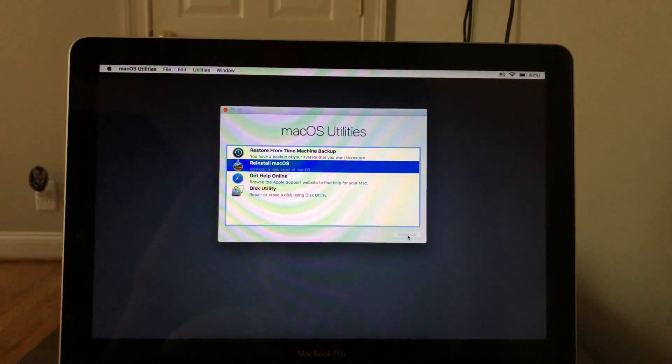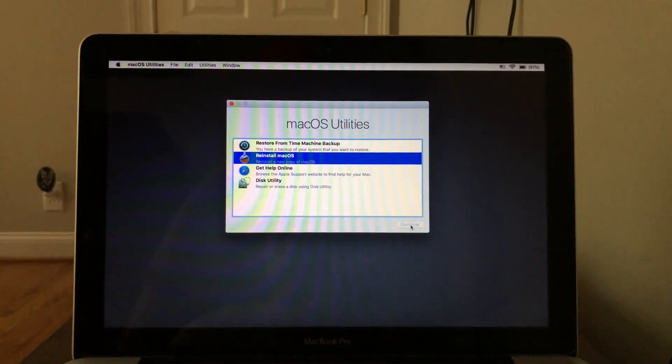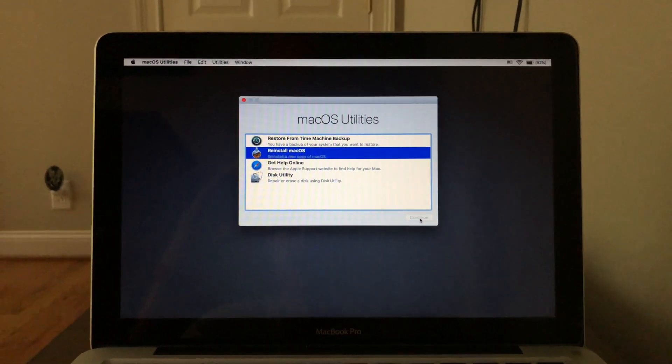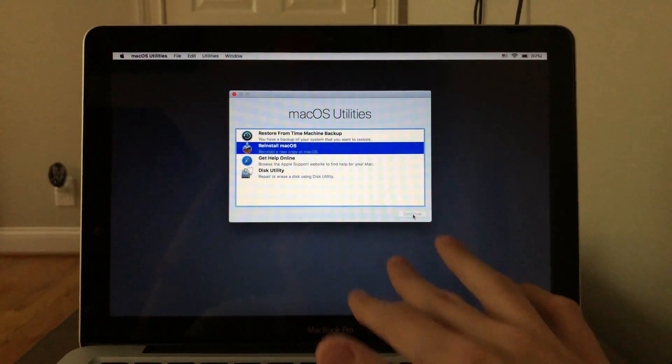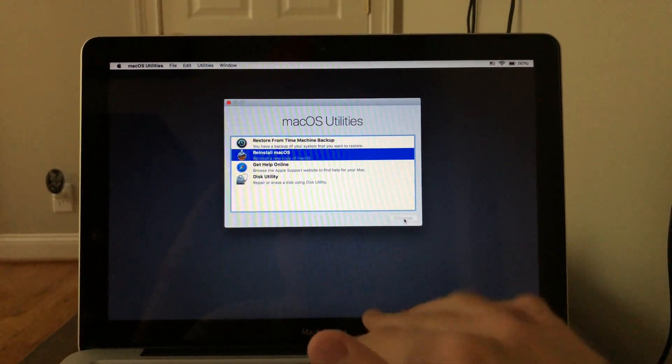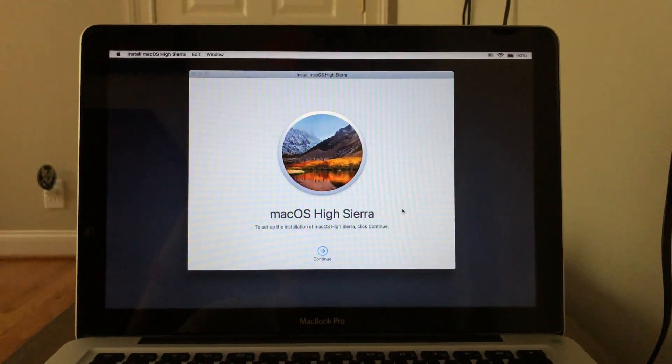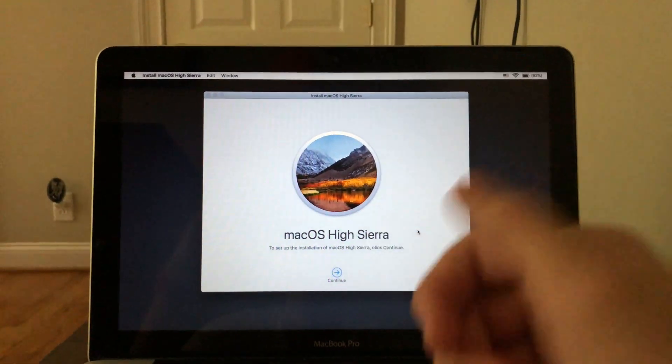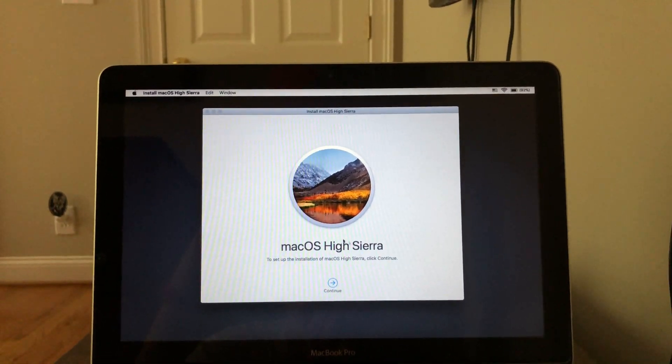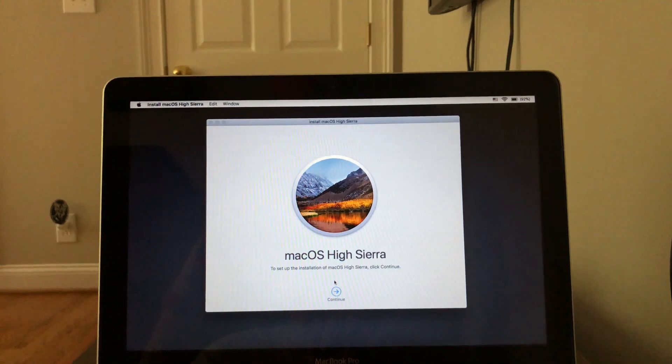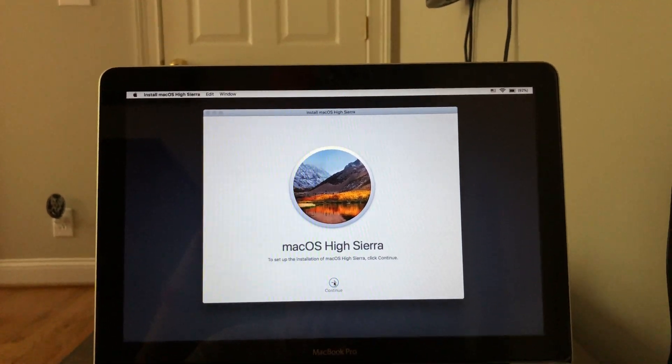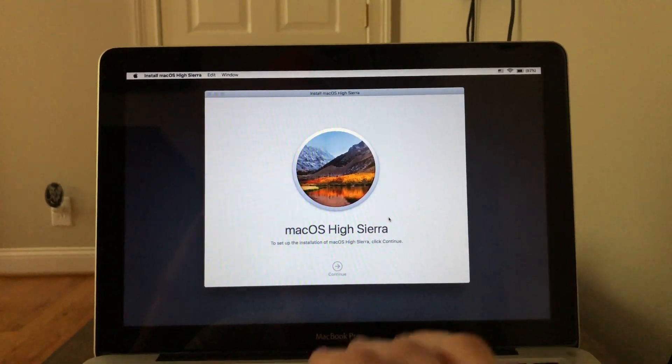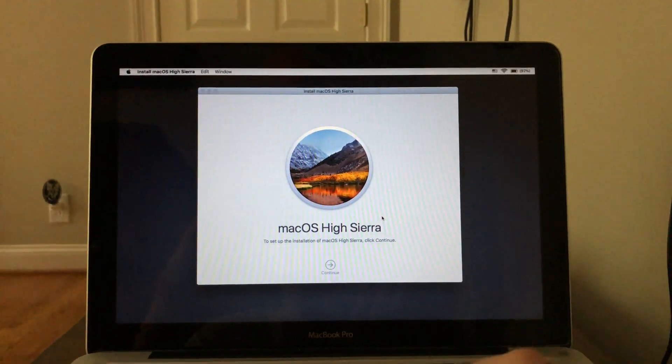So click on that, hit continue. And it's going to load up the macOS installation wizard. Now for my purposes, this is High Sierra. And you just want to go through this like you would on any installation.